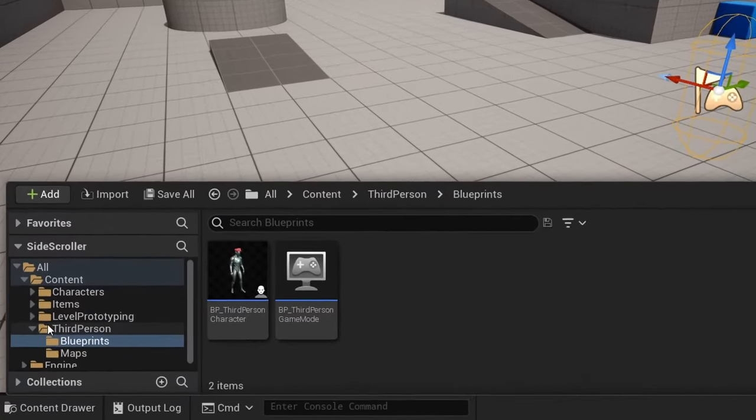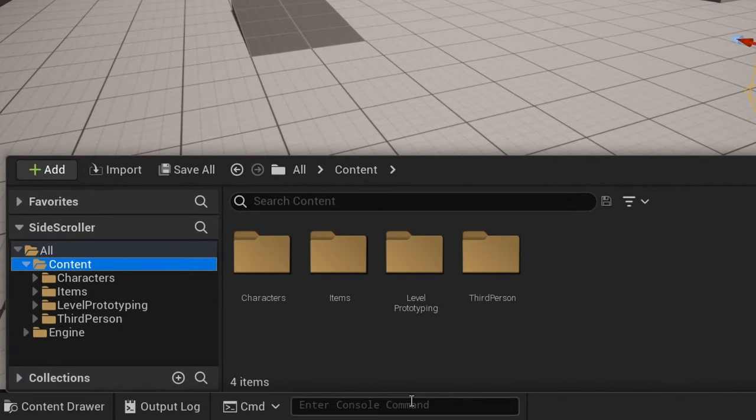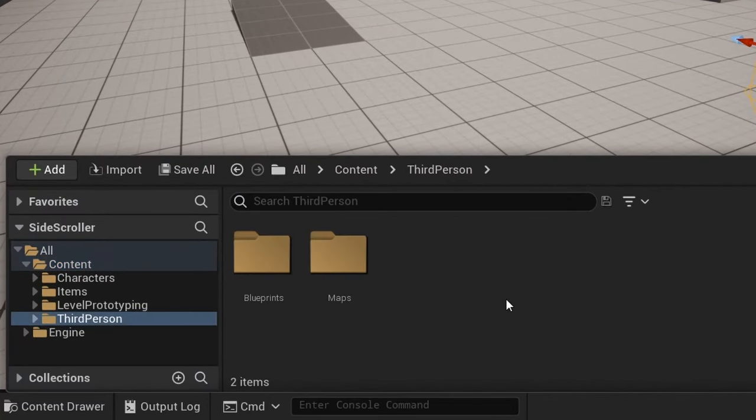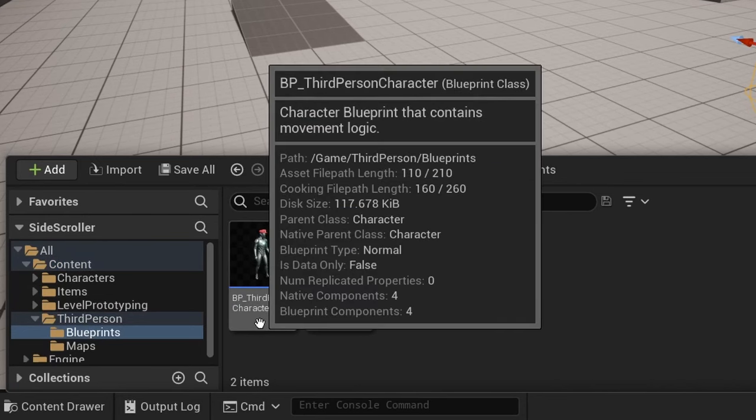Open up the content drawer, go into third person, blueprint and open up the third person character blueprint.